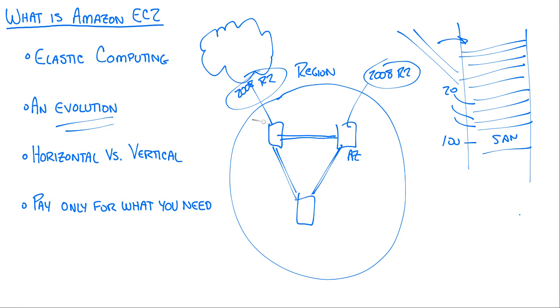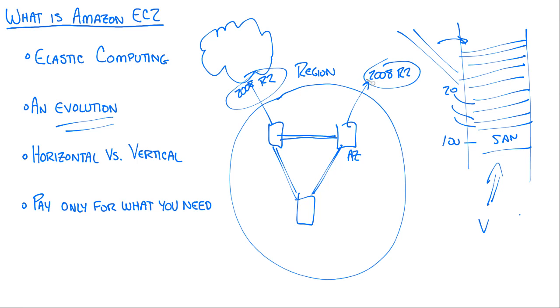This is what I would call horizontal versus vertical growth. Vertical growth: buy bigger servers, buy more data centers, buy, buy, buy - your costs are astronomical. Horizontal says well, I'm a startup company, I just want to run one server, just see how this thing goes. Let's kick the tires on it, bring up a server right here in one data center. Try it out, get it running, test it, play with it.